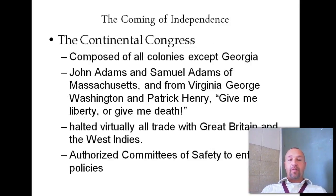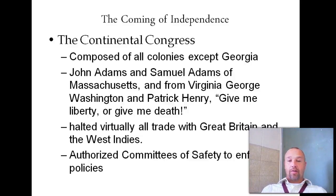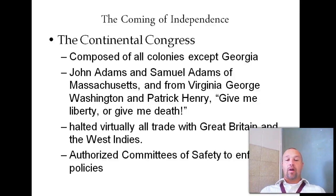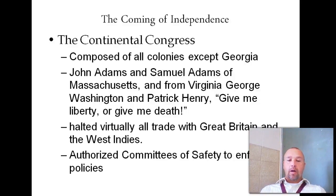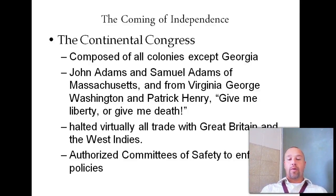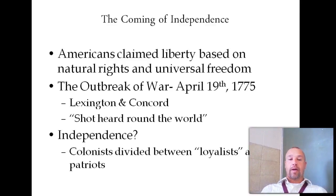We're getting closer and closer towards independence from the British. The Continental Congress is going to be formed, and 12 of the 13 colonies will send representatives — nobody came from Georgia. John Adams and Samuel Adams of Massachusetts, Washington, and Patrick Henry from Virginia were among the delegates. Patrick Henry's famous saying: 'Give me liberty or give me death.' All trade is virtually halted with Britain and the West Indies, and committees of safety are authorized to enforce the policies.